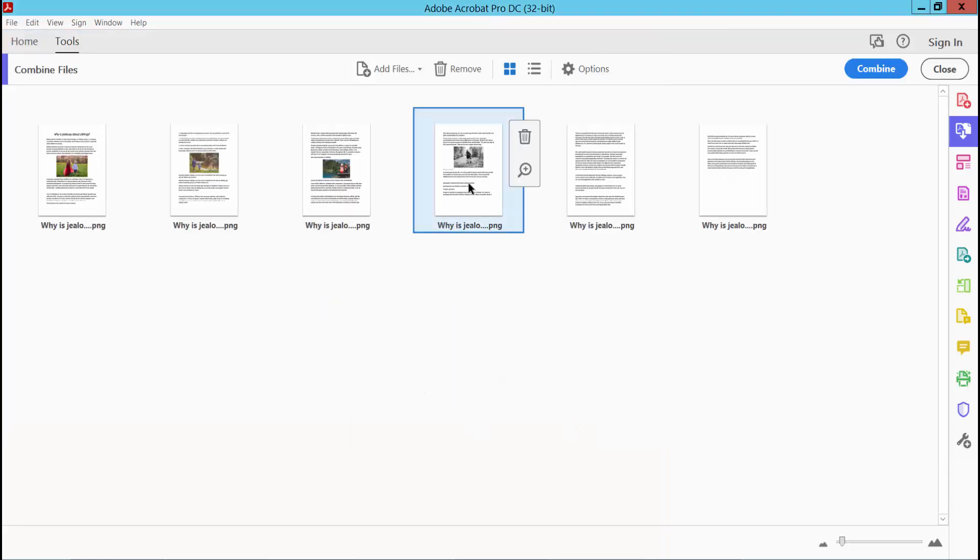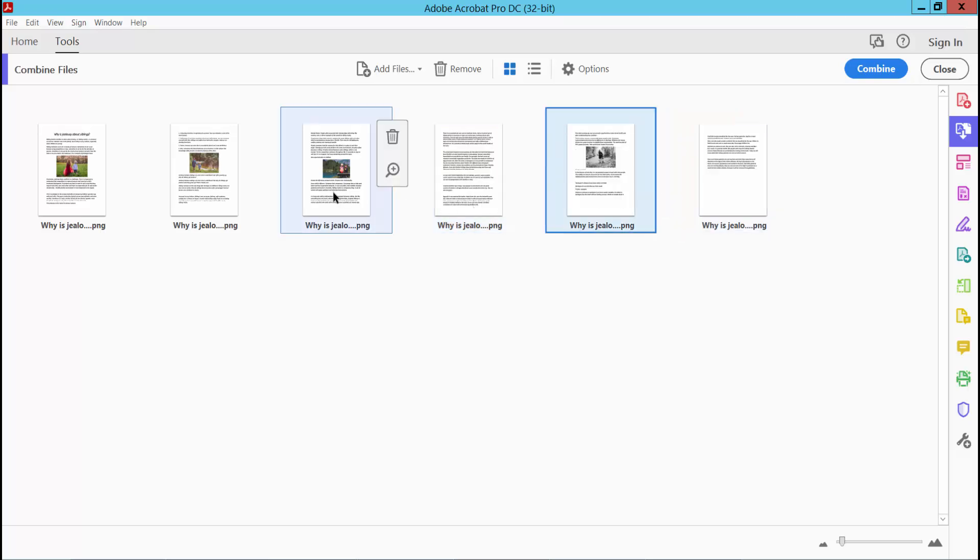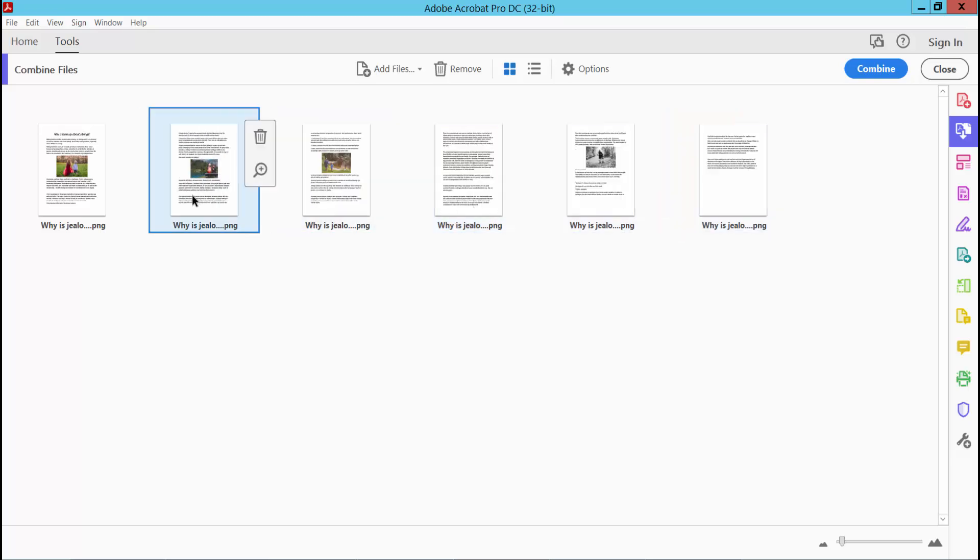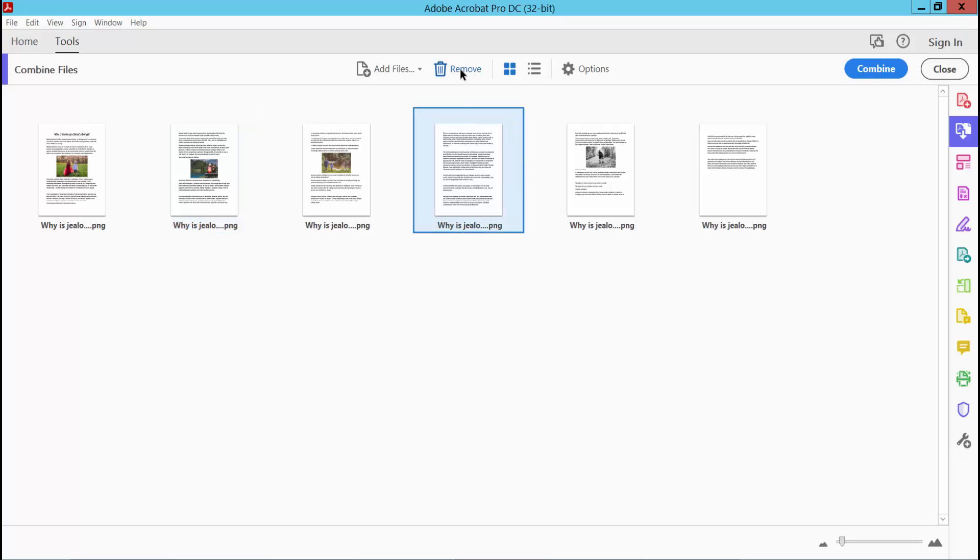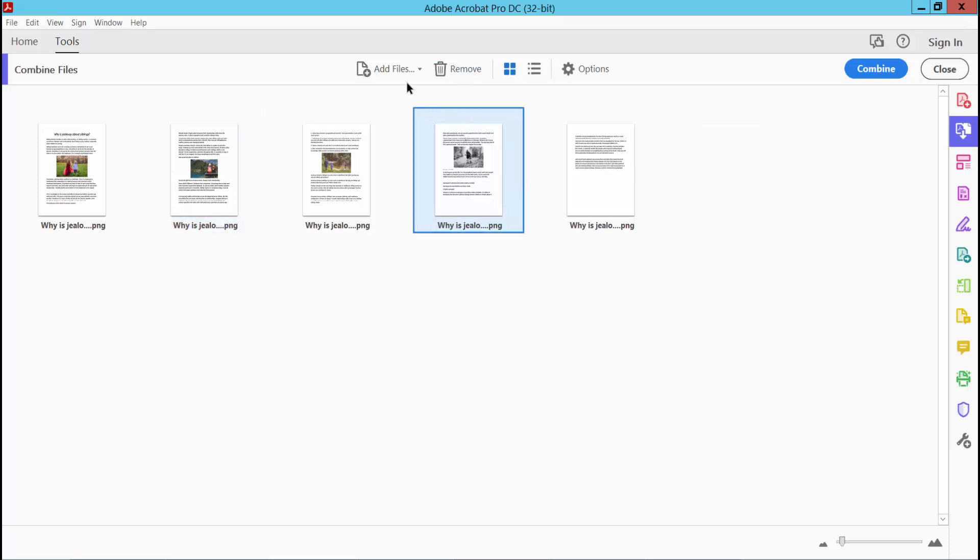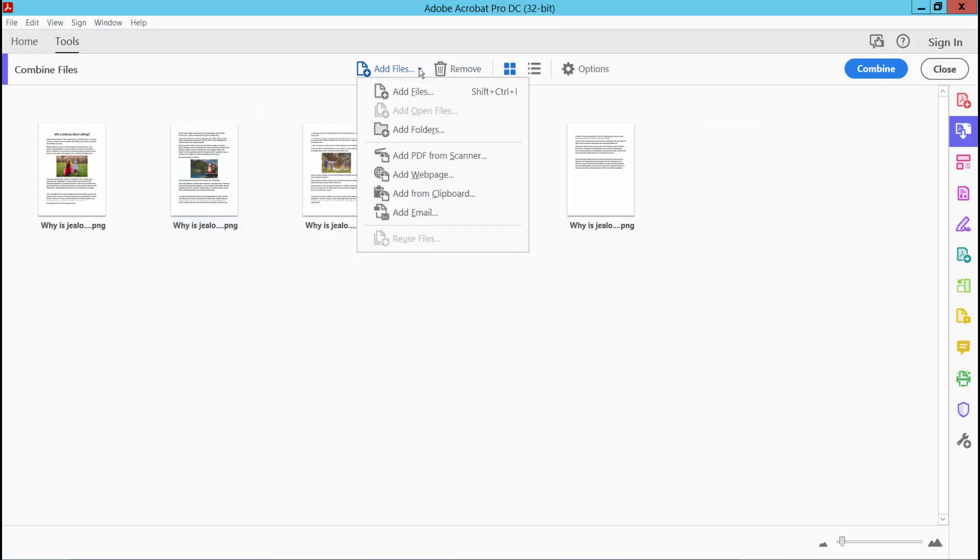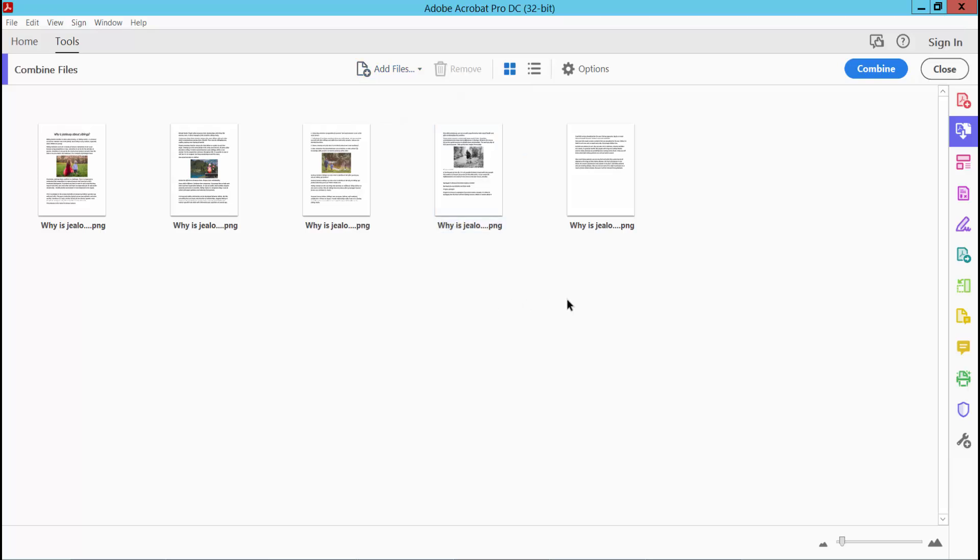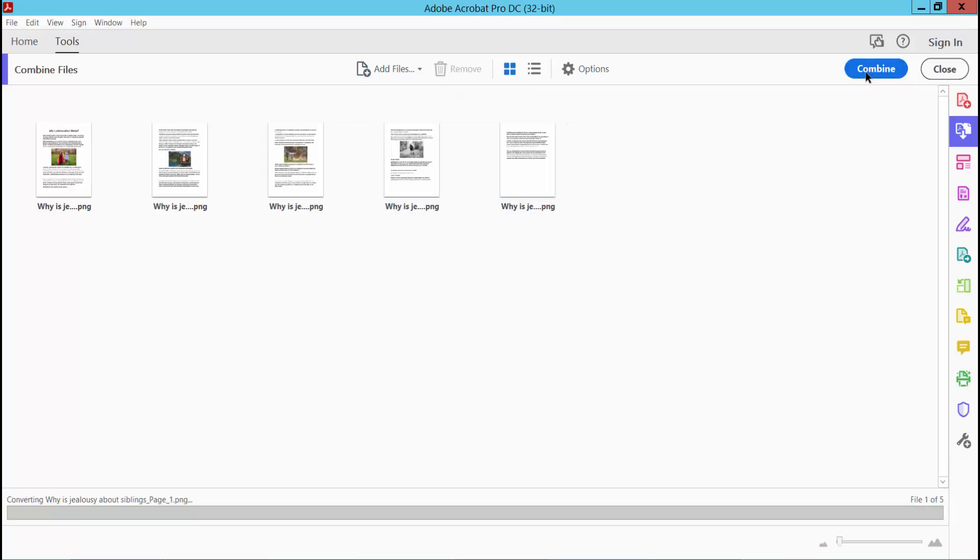Now you can move down or up every image. You can rearrange here. You can also add new page elements. Now select Combine.